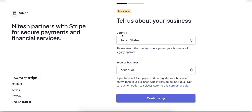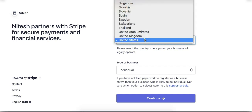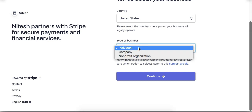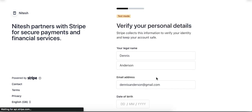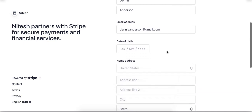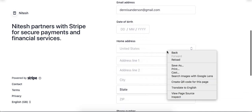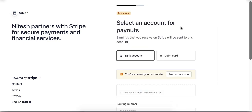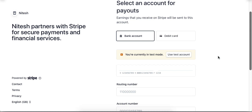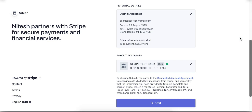Next is the Country field — select the country from this dropdown. Next is the type of business; select any option as per the requirement. Now the user has to enter the address, phone number, and social security number, then click on the Continue button. The next option is to select an account for payout. Here I am using the test account, so click on Use Test Account. After that, click on the Submit button.